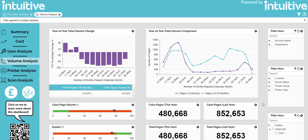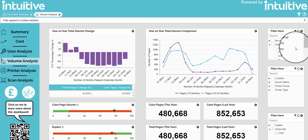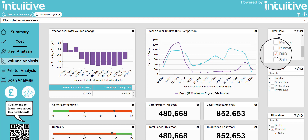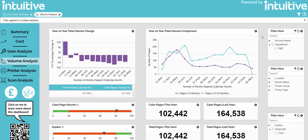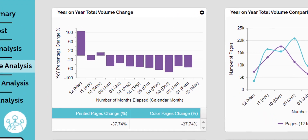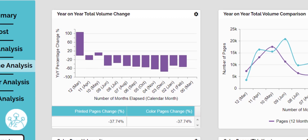We might want to look at a particular department to see their colour volumes in more detail. For this example, we are going to look at the R&D department. We have already selected the colour filter, so now we need to go to the department filter and select R&D. The dashboard is now filtered by colour and R&D, and we can clearly see that this department has reduced its colour printing by 37% in comparison to the year before. This is great news for our cost saving initiative.